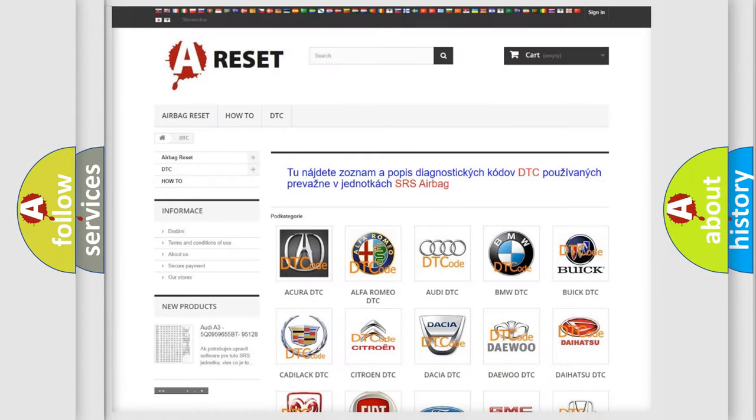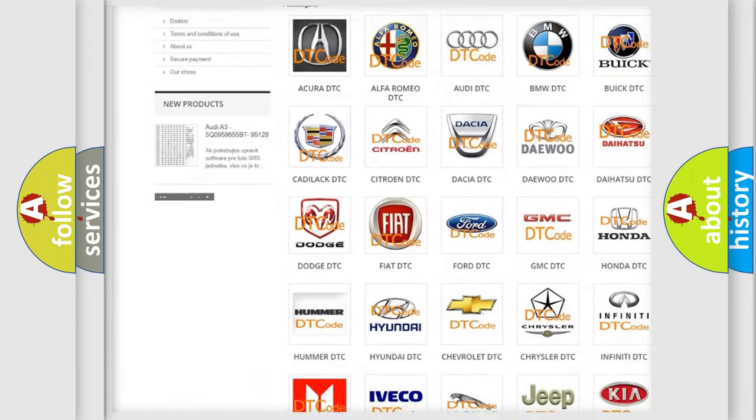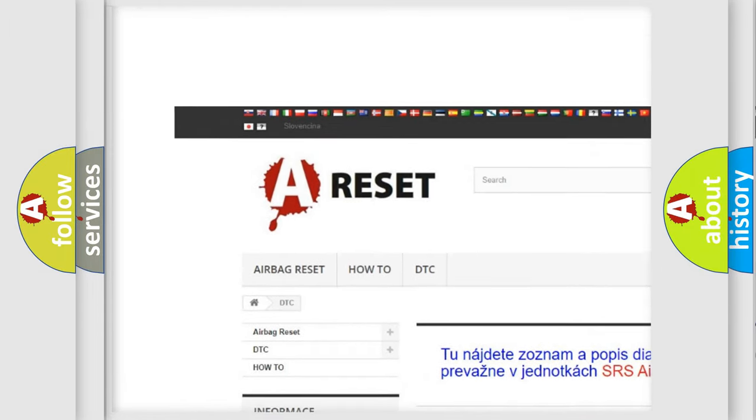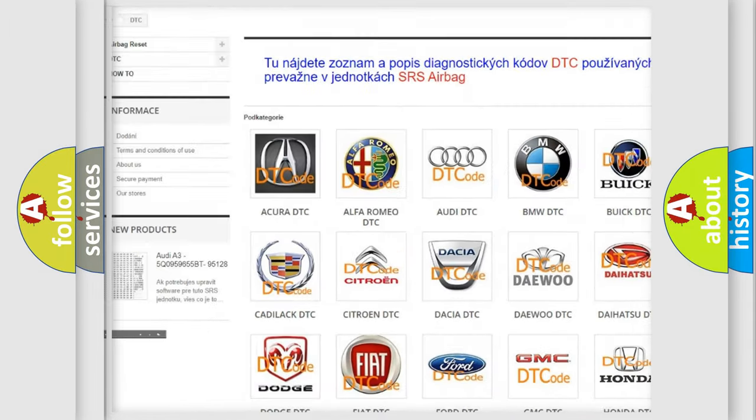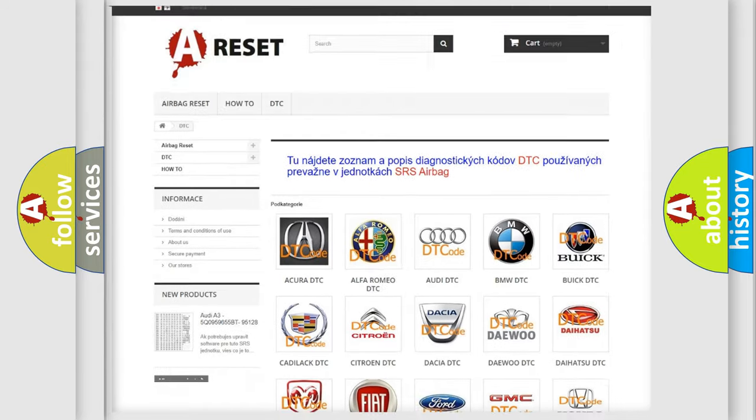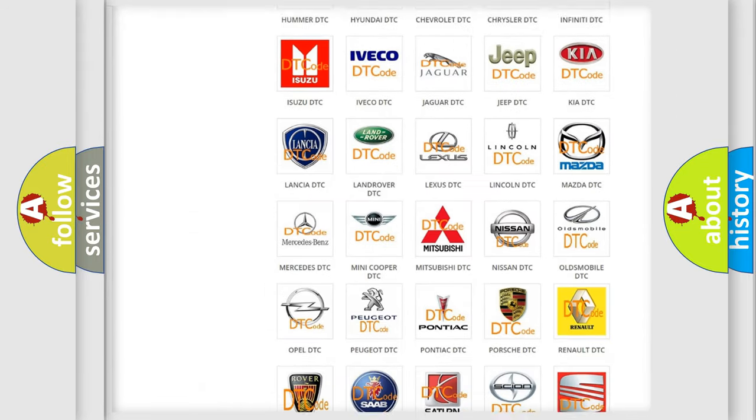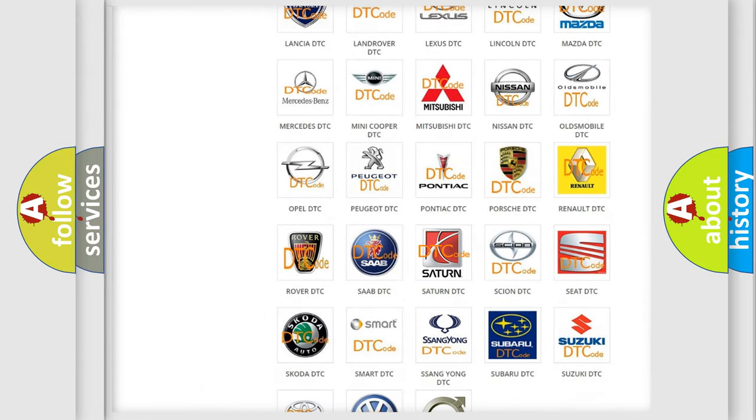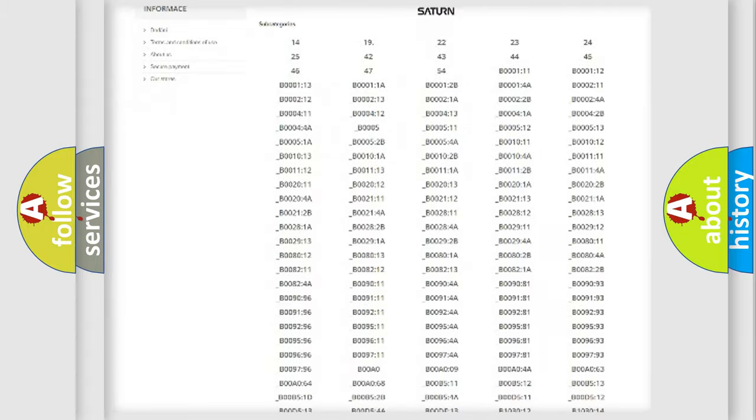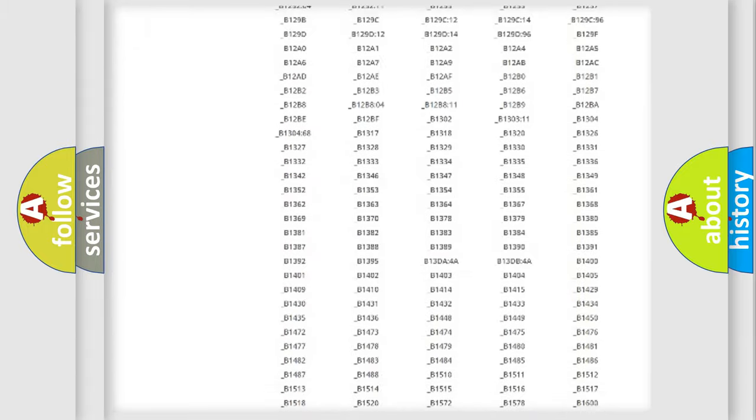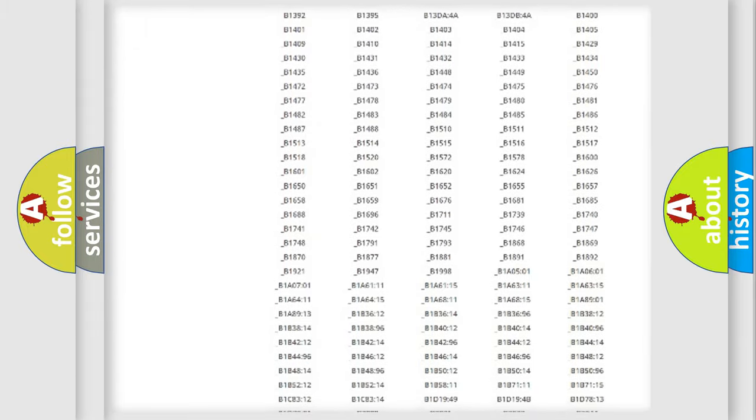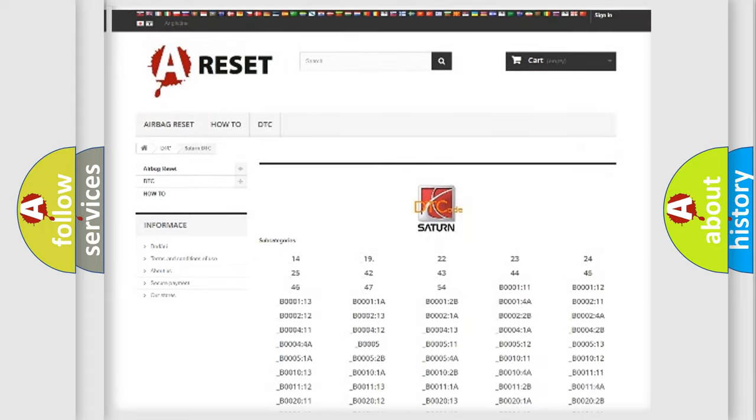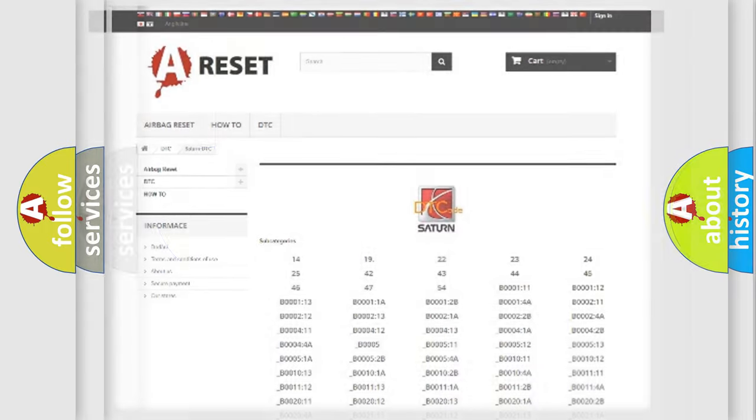Our website airbagreset.sk produces useful videos for you. You do not have to go through the OBD2 protocol anymore to know how to troubleshoot any car breakdown. You will find all the diagnostic codes that can be diagnosed in SAT and vehicles, and many other useful things.